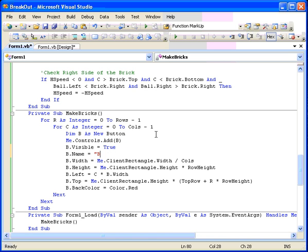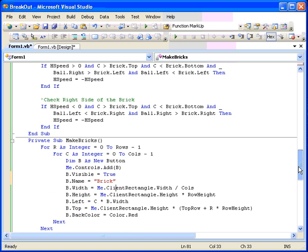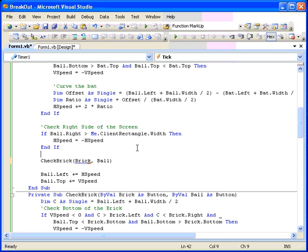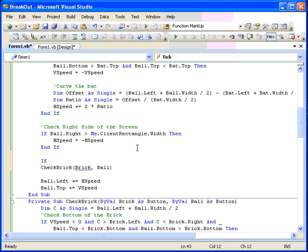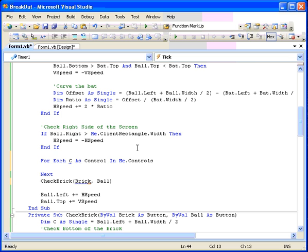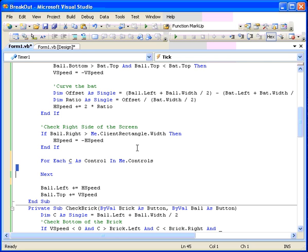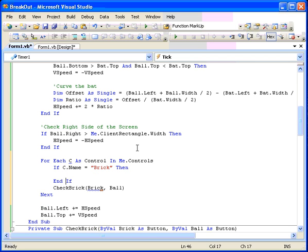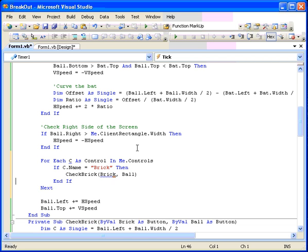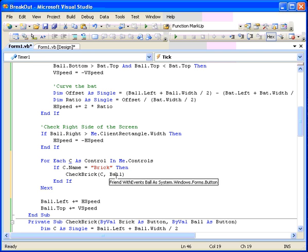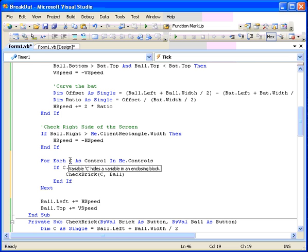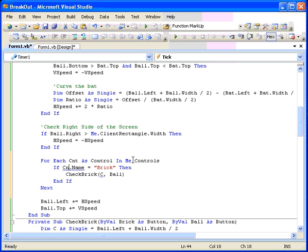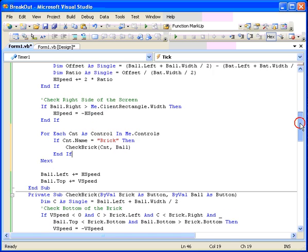So we'll say this, if, we'll do for each, c as control, in me.controls. That'll loop through all the buttons. And then we're going to check to see if it has the word brick in its name. If c.name equals brick, then what we're going to do is check the brick and something like that. Check brick and see. And then the ball is the thing that we're checking with the brick. And so that will see if that works. Looks like I'm using see twice. So let's use cnt, cnt, cnt, cnt. I didn't want to use c twice. So cnt, I used a variable twice and it gave me a wavy line under it. And I used that to catch the fact that I had used it twice.